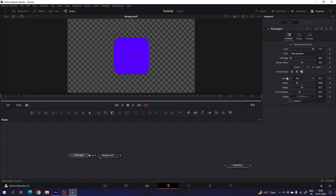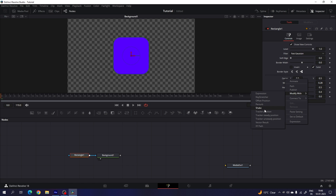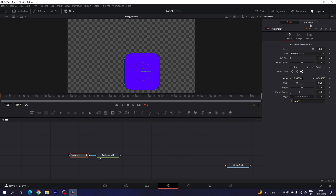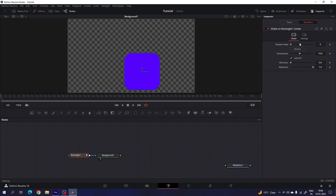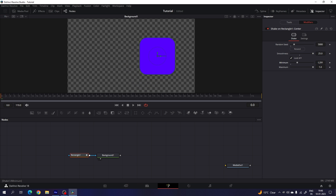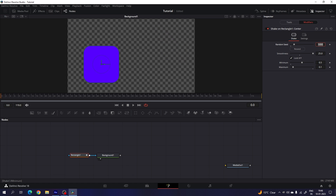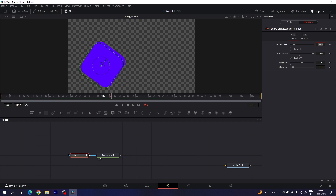And then we have to animate the center. Right click on center, go to modify with, and select the XYZ modifier. Then just go to the modifier page and here we have to do some settings. This is the random seed — let's set the value to maybe 5000. And this is the smoothness; let's set the value to 25. And here we have the minimum and maximum. Set the minimum value to 0.5 and maximum to 0.1. And finally we will get a random animation just like this.